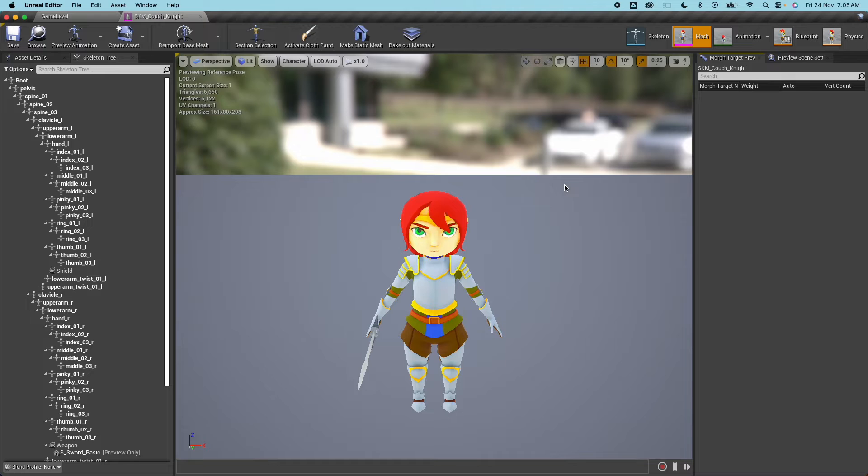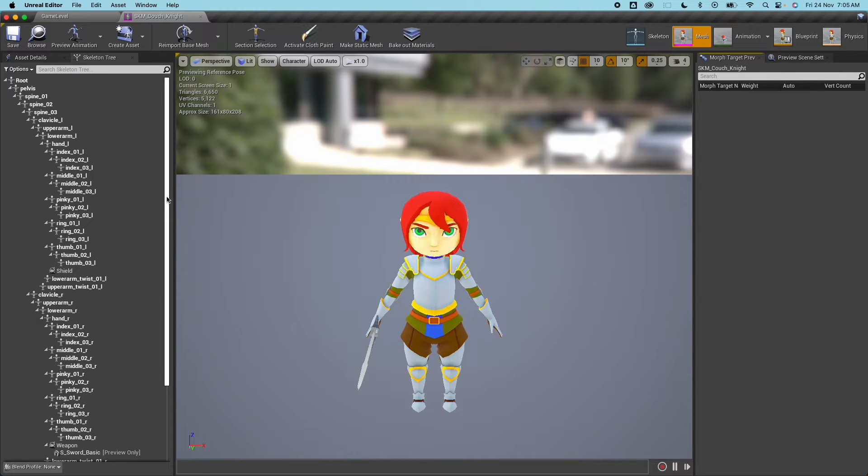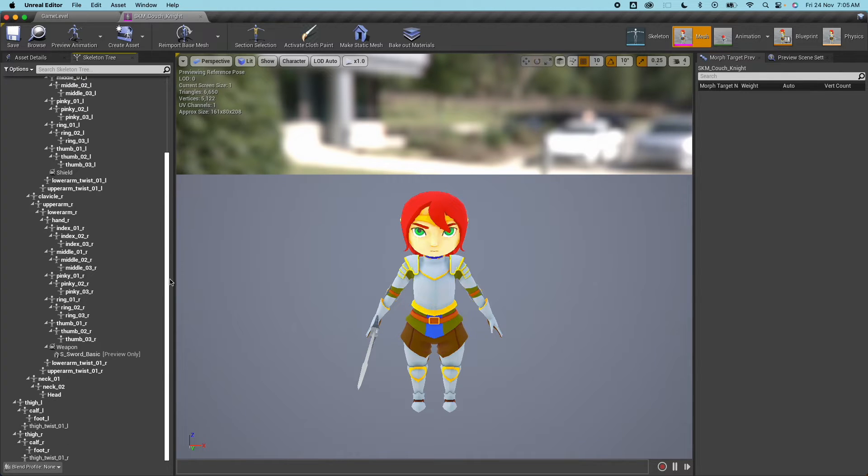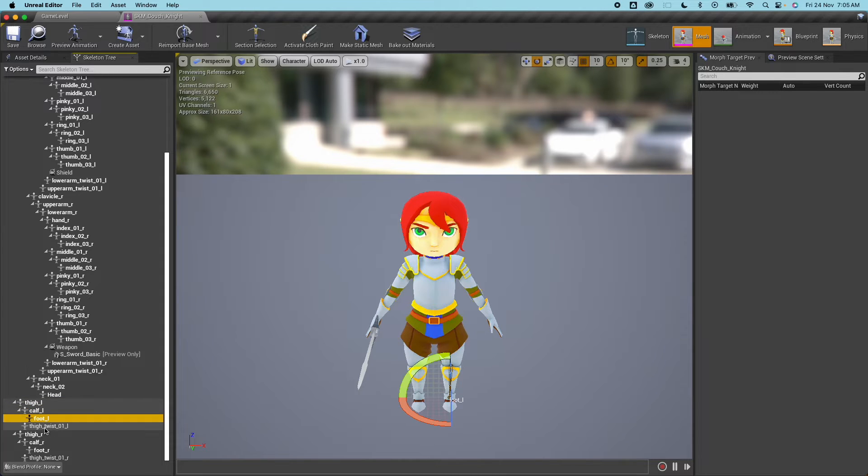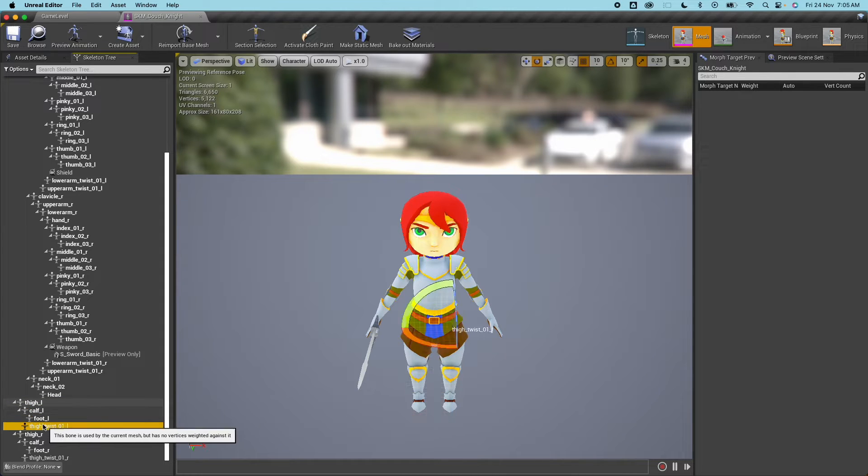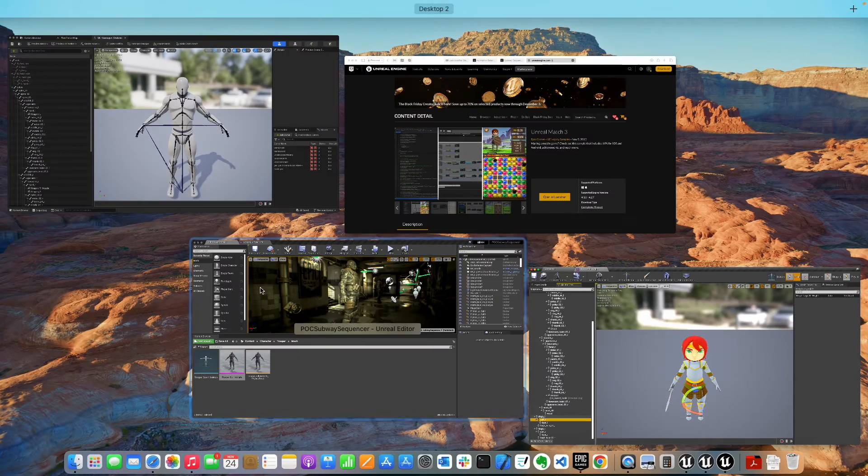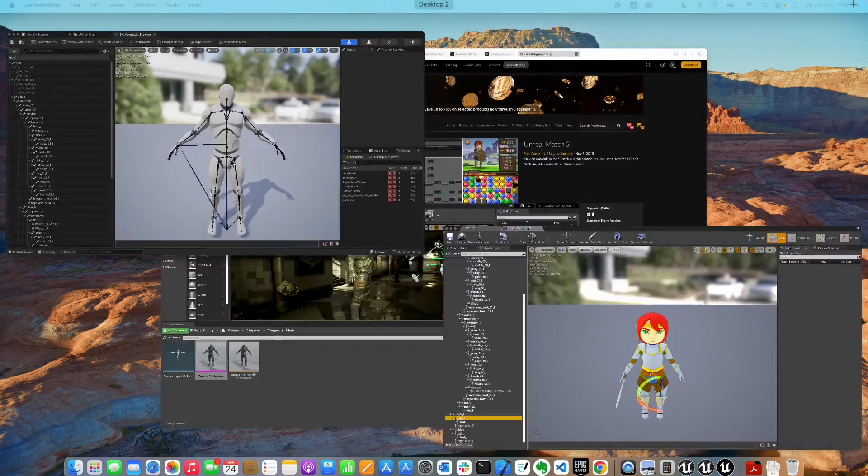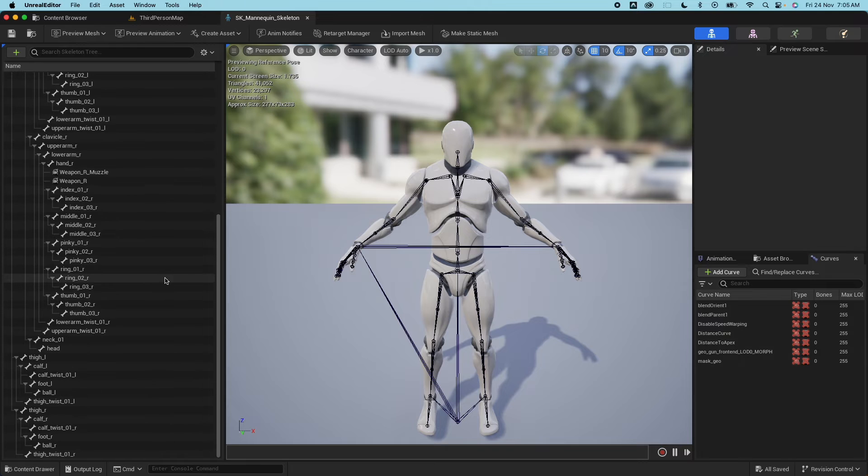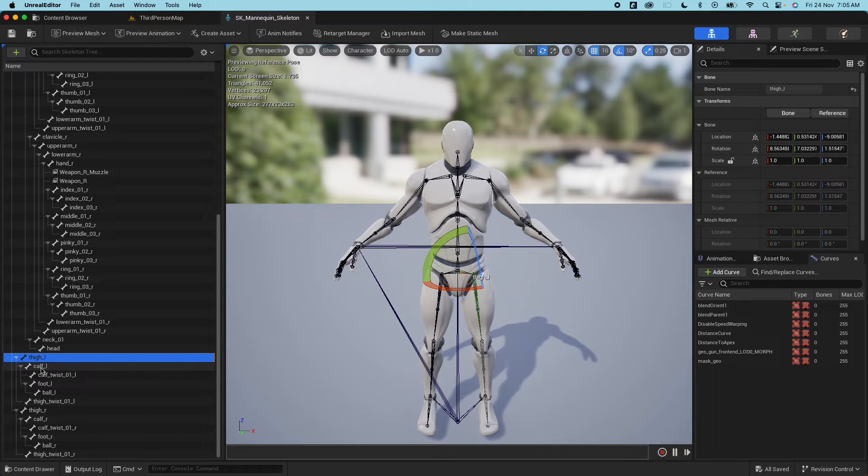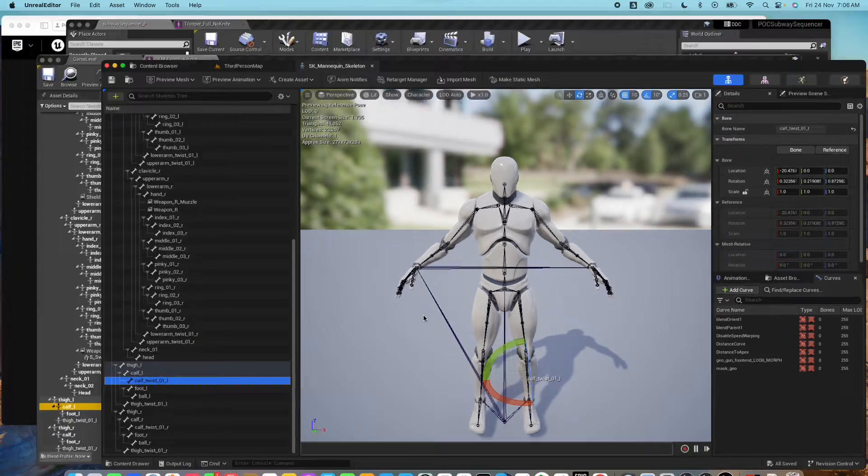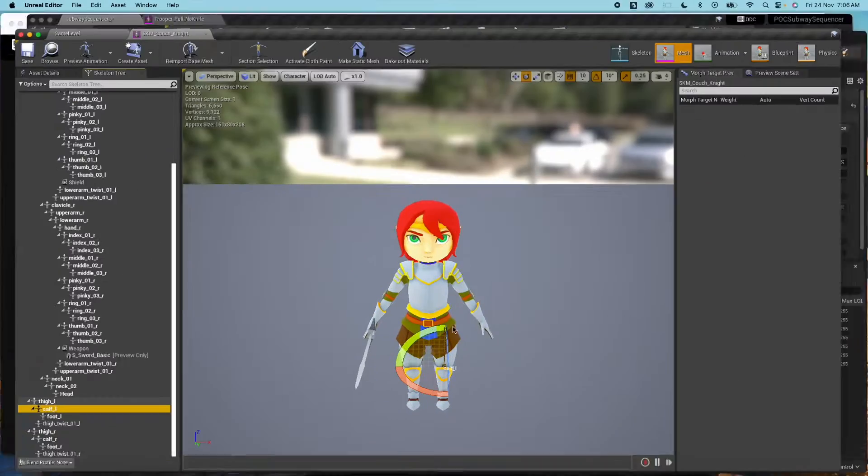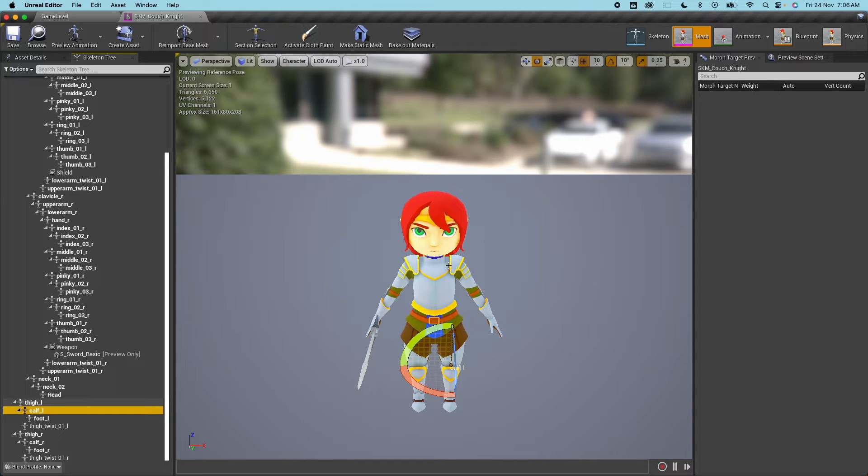Open that up. For this one it's a bit interesting because the naming structure is all the same except for one bit. So if I go under thigh here there's a calf, foot and thigh twist. If I jump into one of the characters here for the UE4, if I go under thigh, calf, there's a calf twist bone which is not present on this particular skeletal mesh. So this is actually not compatible but we're still going to use it.